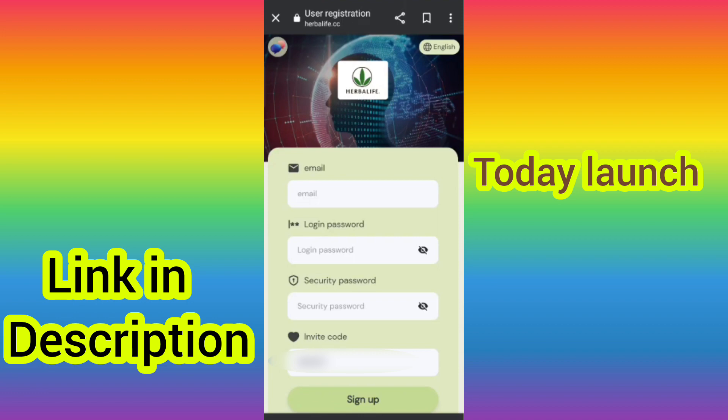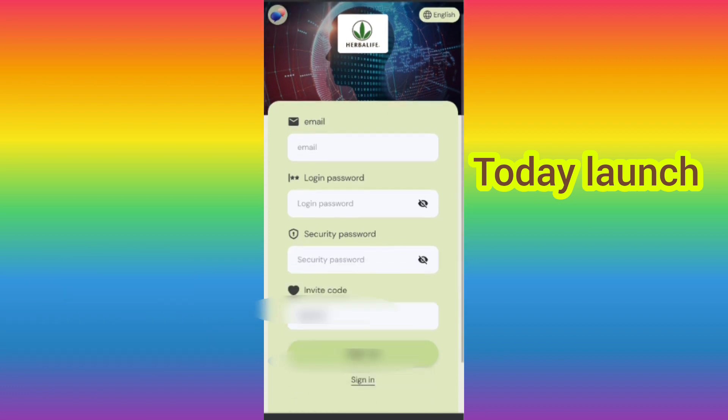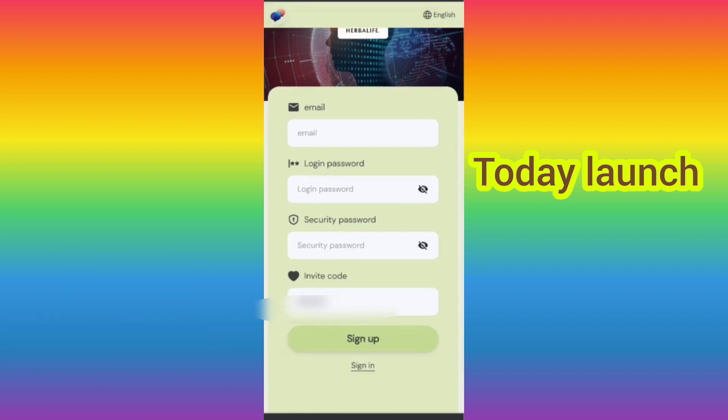After clicking the link, you will find the website and you will see this interface. On this page you can sign up your account. First of all, enter your email, then enter your security password, then enter my invite code, then click sign up.